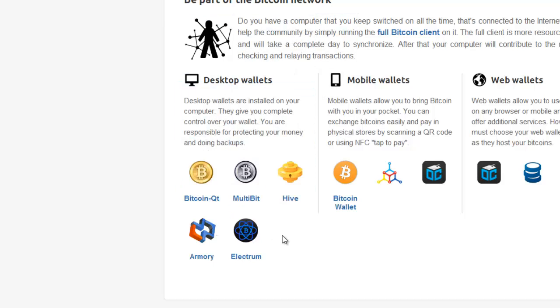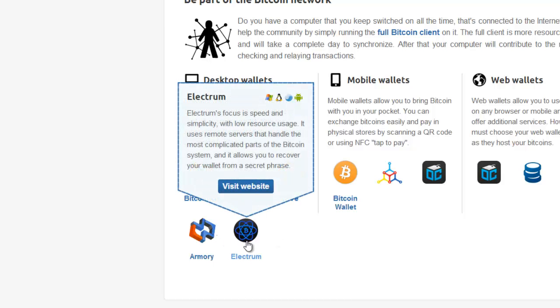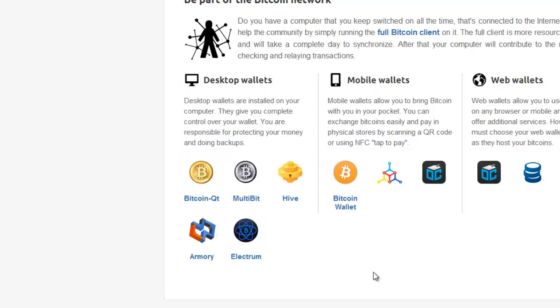Personally I prefer the interface on Multibit but the best one to use would be Electrum. When you install Electrum you actually create what's known as a seed, just a bunch of random words. If you keep these stored in a safe place, if you ever lose your laptop or your hard drive crashes and you've lost access to your wallet, if you've got this seed you can reinstall Electrum and recover your wallet and all your Bitcoins. This is a great feature of Electrum that Multibit doesn't have. For that feature alone I would recommend that you use Electrum.